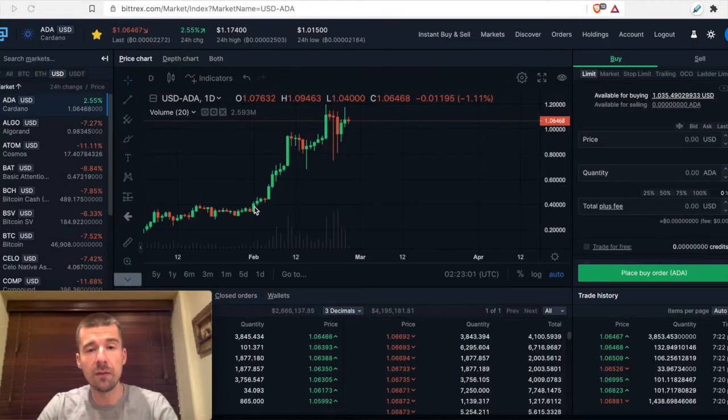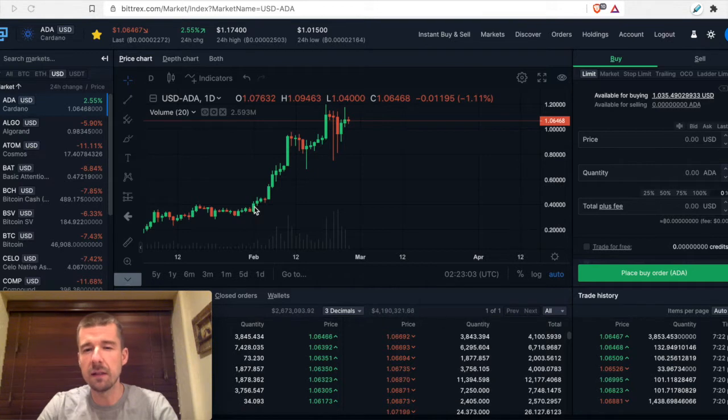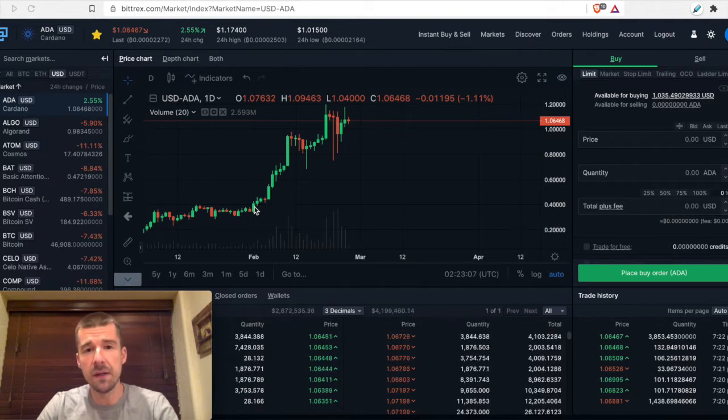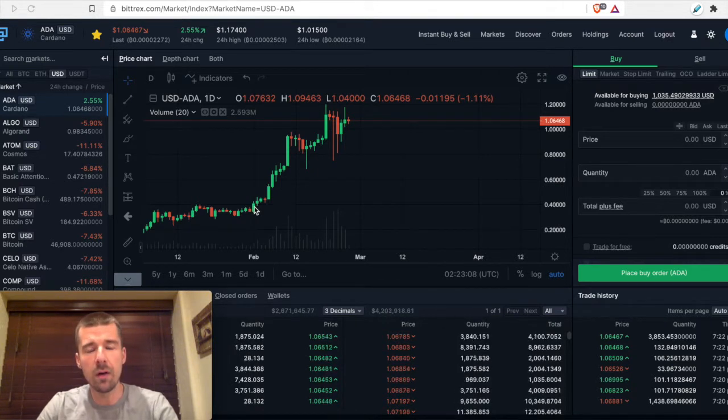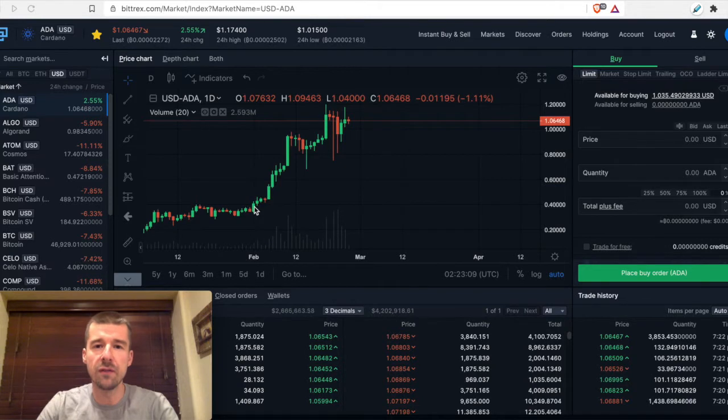Now that we're comfortable with market buying and selling, let's get a little bit more advanced. If you haven't yet done market buys and sells or don't know how they work, check out our previous video, which will show you how.